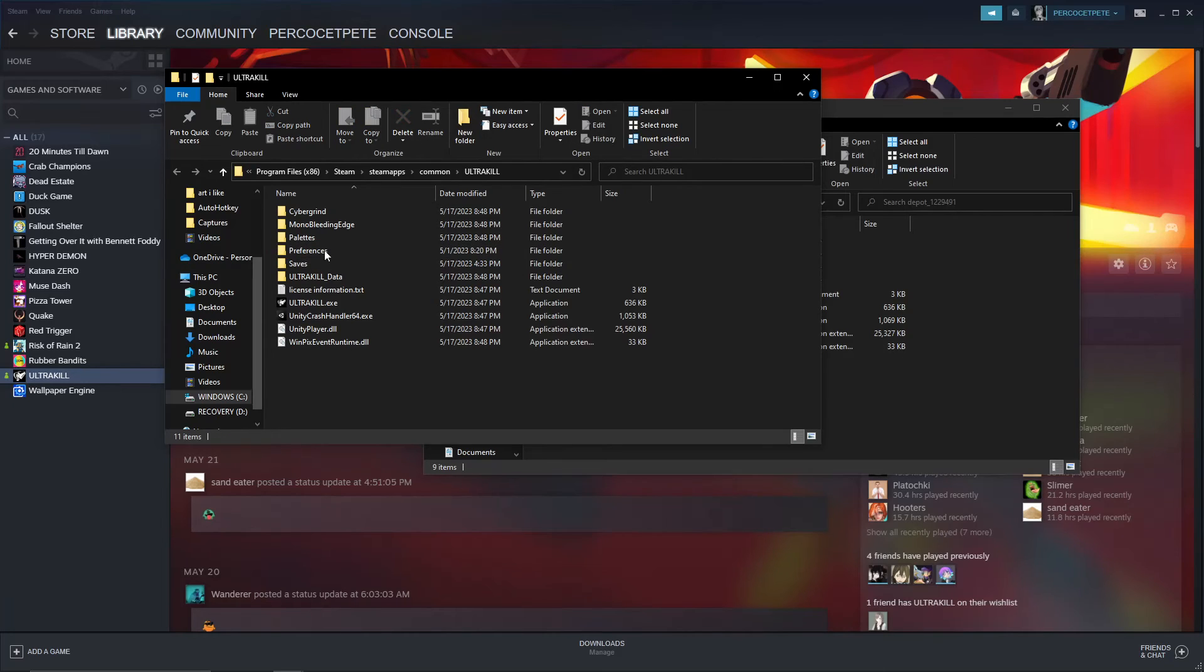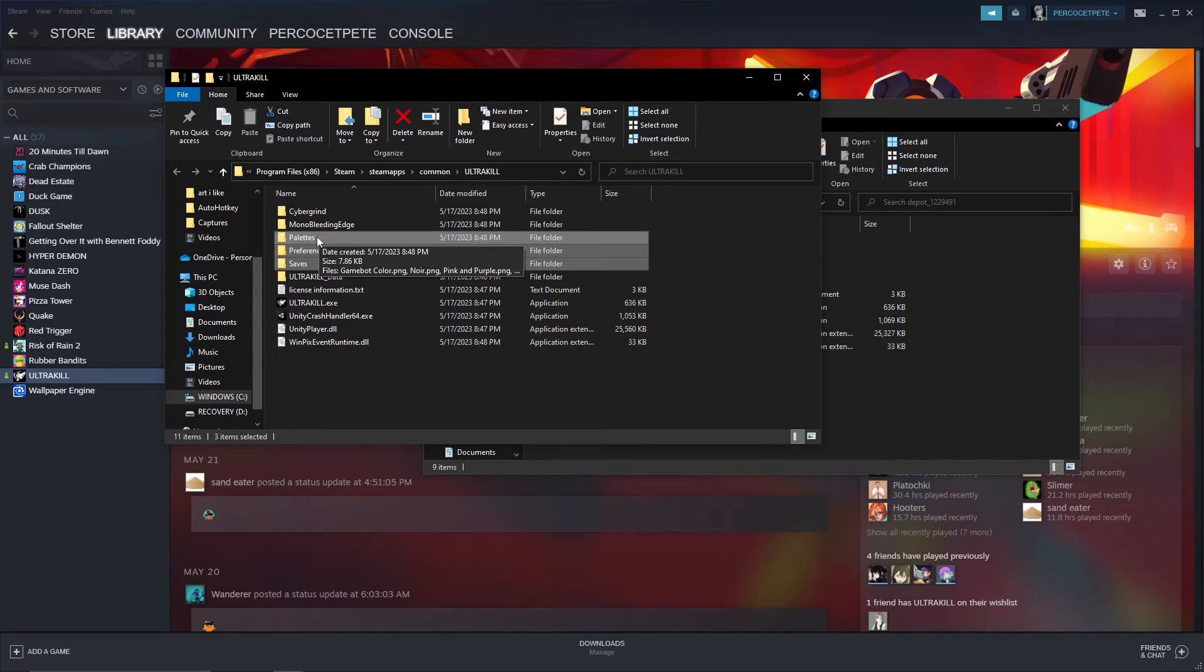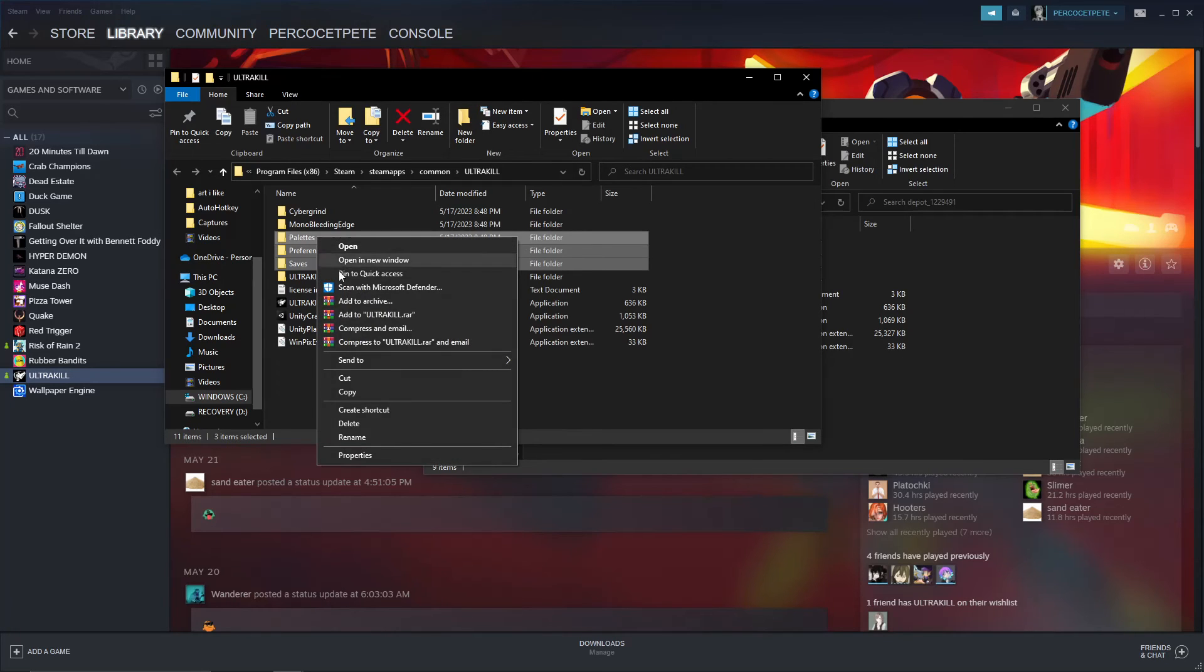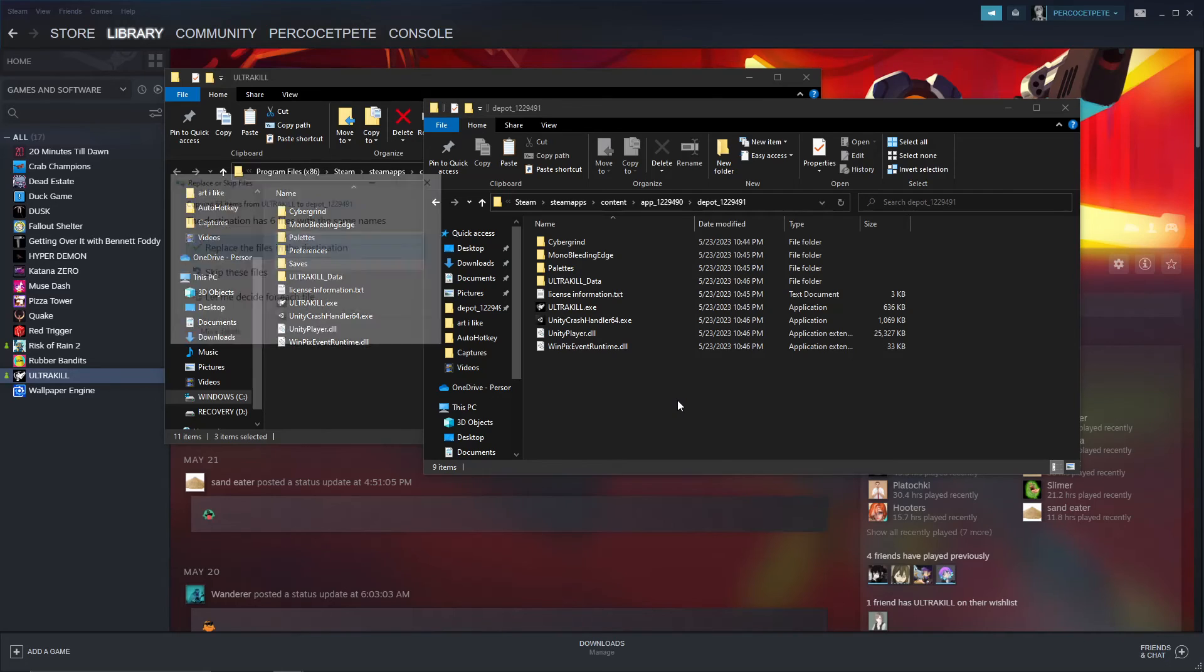So what you're going to do, you're going to highlight your preferences and saves. You can highlight palettes, preferences, and saves. Palettes are your colors. So what you're going to do, you're going to press the copy button, and then you're just going to control paste. Simple.